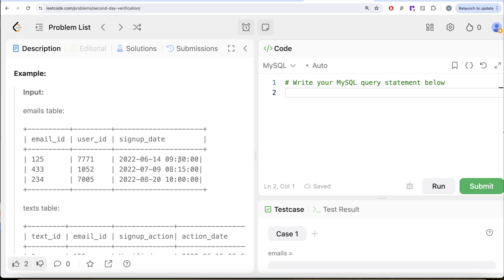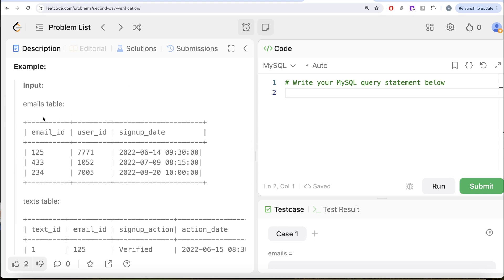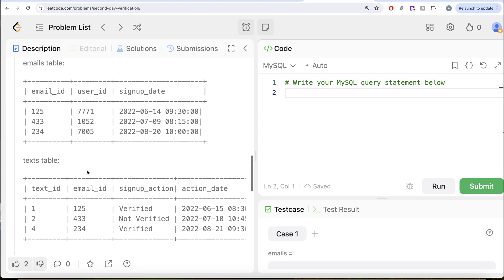Let's go through the example. We have two tables — emails and texts. Email ID 125, user ID 7771, signed up on June 14, 2022, and was verified on June 15th — the very next day. So user ID 7771 should be in our output.